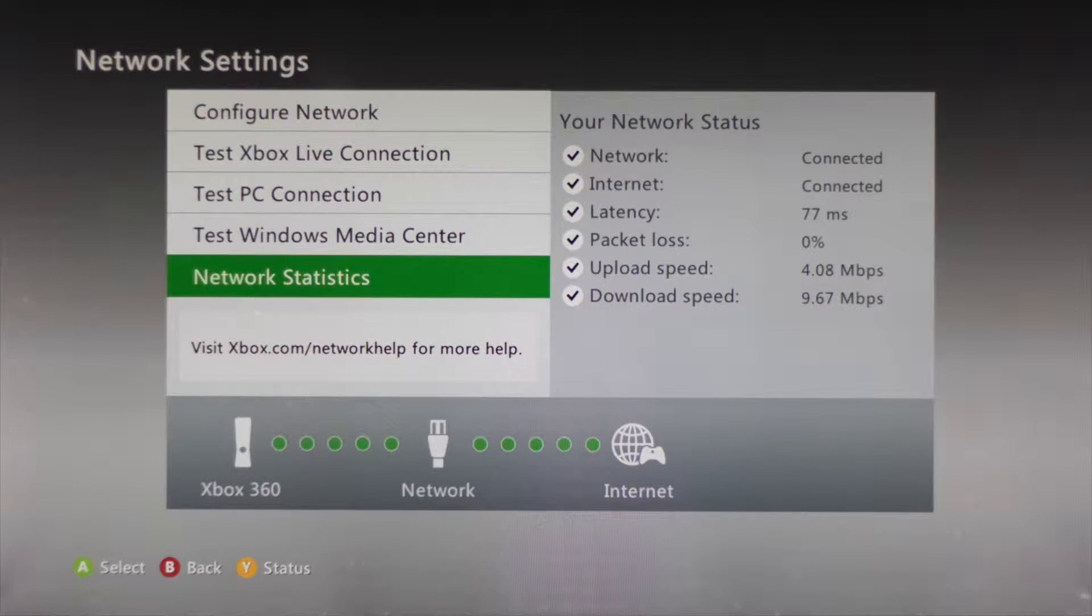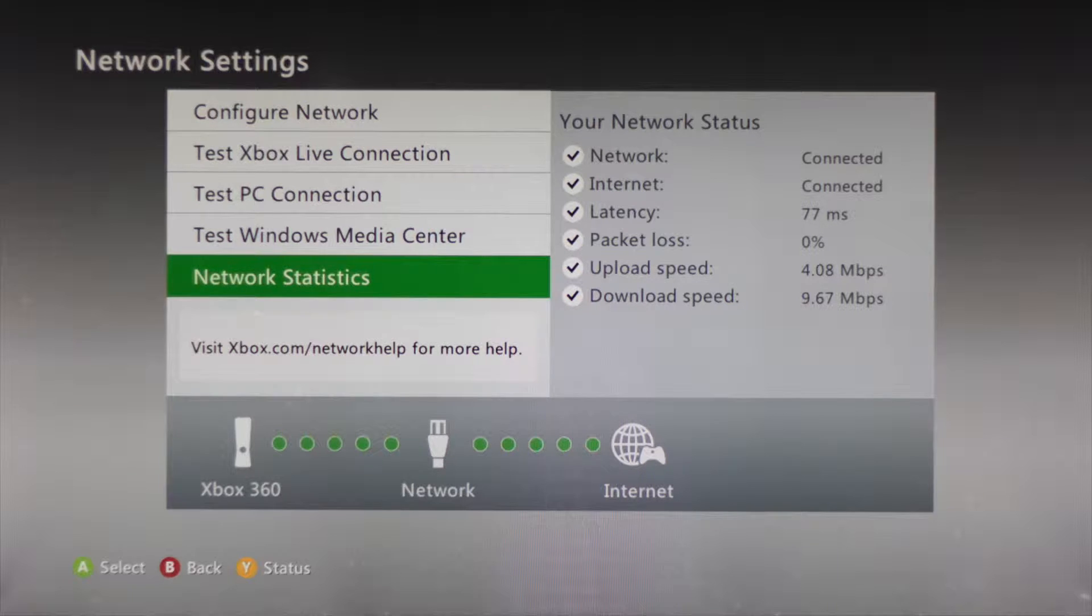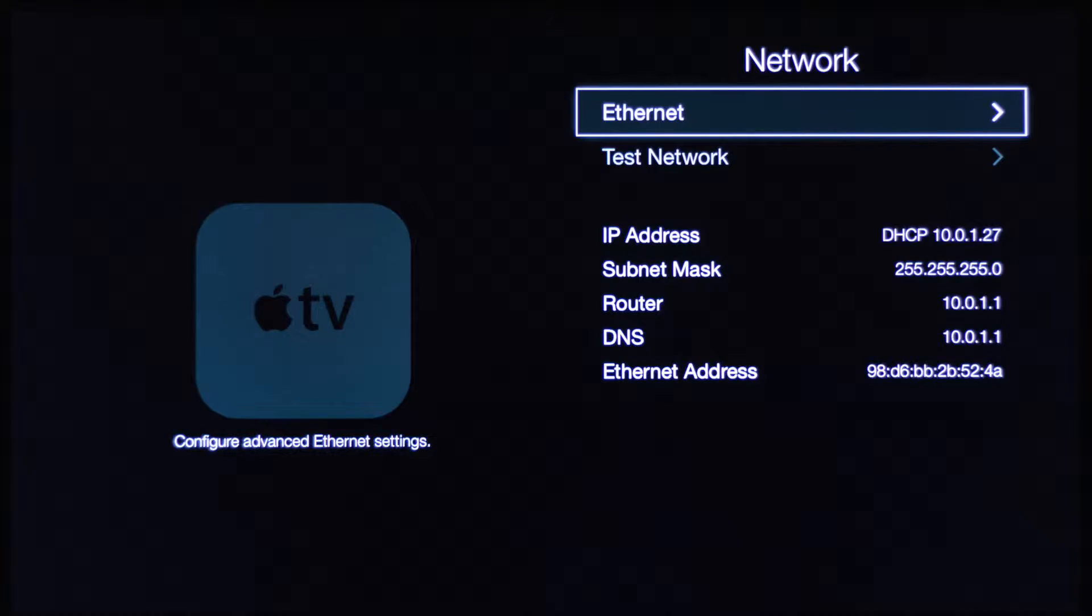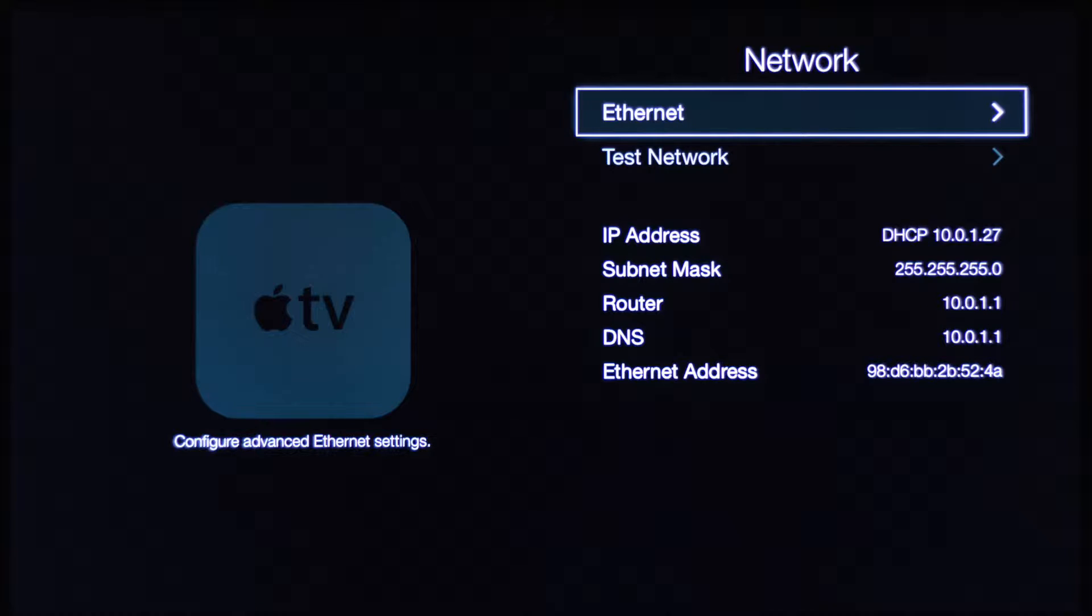The Xbox wireless was terrible, but you can see now it's almost 10 down and 4 up. The Apple TV was the easiest to set up. The moment I connected the Cat5 cable from the adapter into the Apple TV, it automatically set up the network.